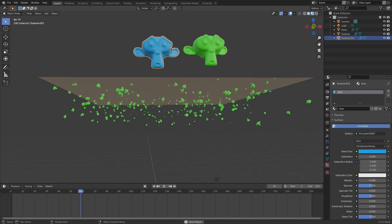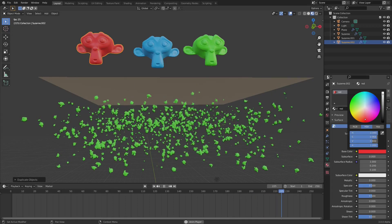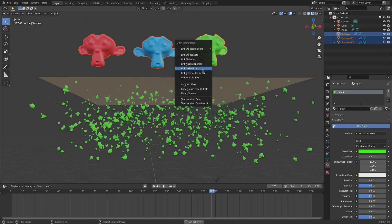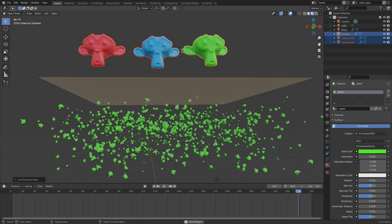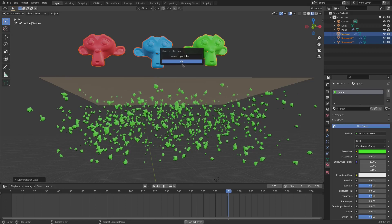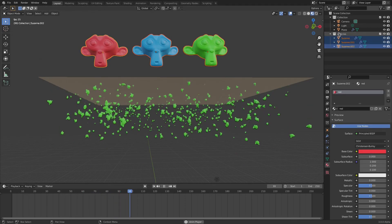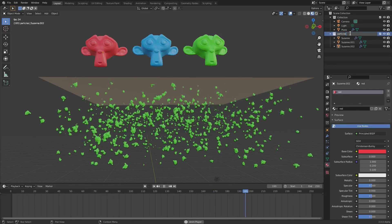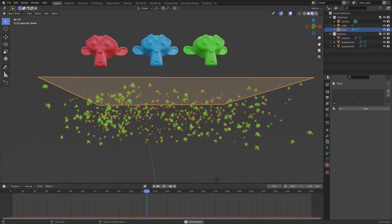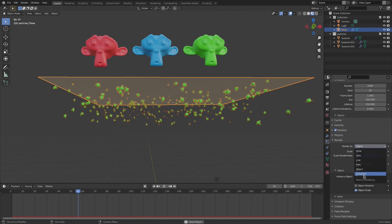I'll make one more — hit the '2' button, name it 'Red', and change the color to red. Now select the green, red, and blue monkeys, hit M, create a New Collection, and call it 'Particles'. Now select the plane, go to the Particle tab, go to Render, and change from Instance Object to Collection. Select the 'Particles' collection.